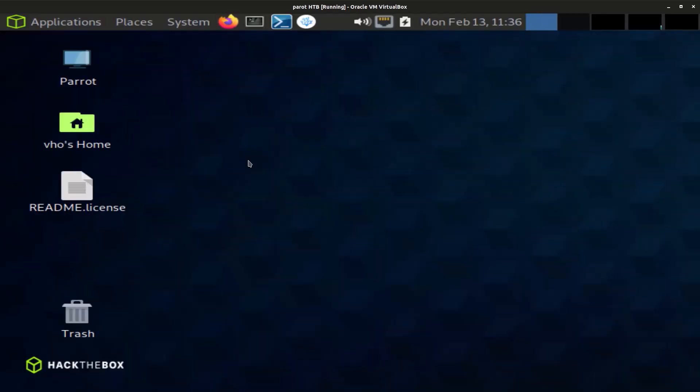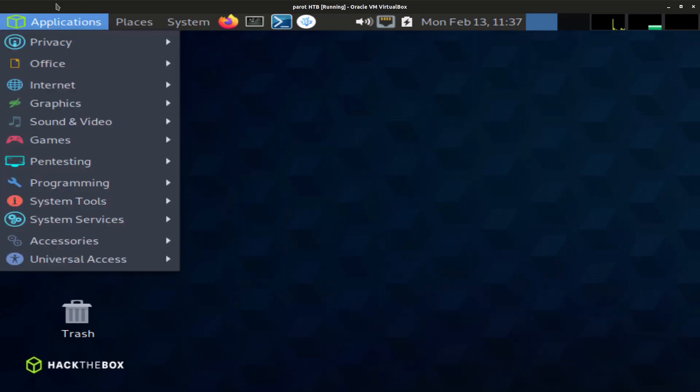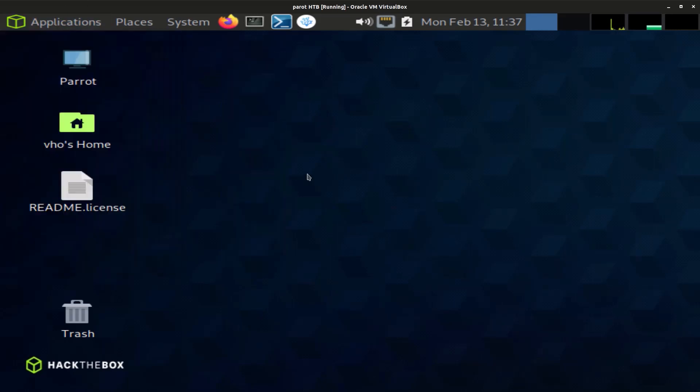There we go, we have successfully installed Parrot OS Hack the Box edition inside our VirtualBox. If you have any questions or comments, leave them down in the comment section below. And with all that said, bye.